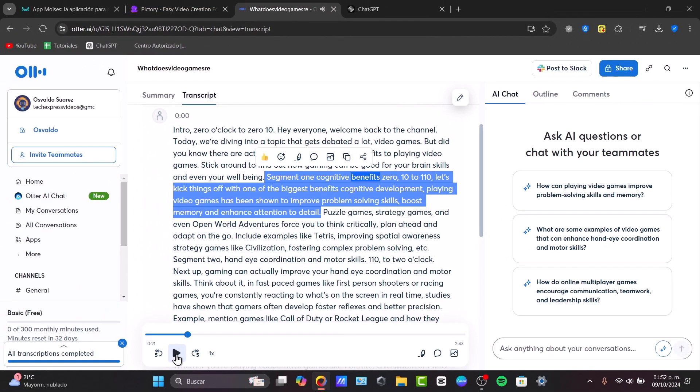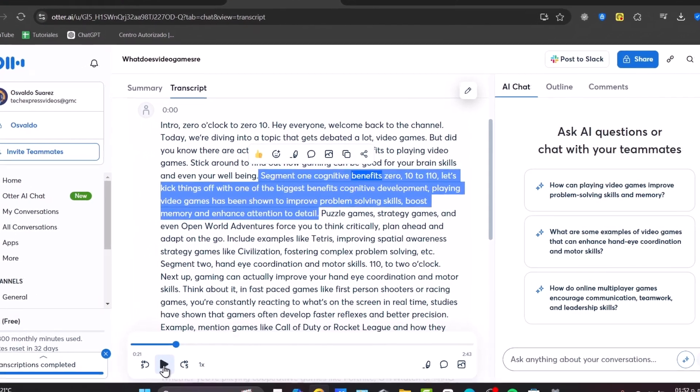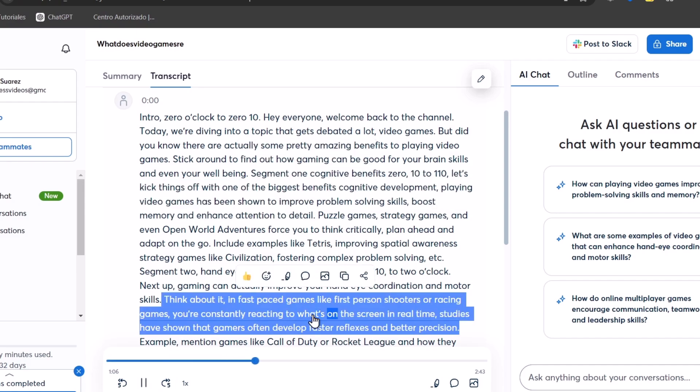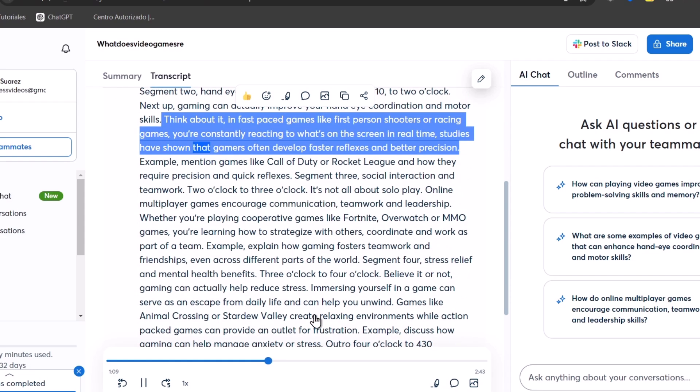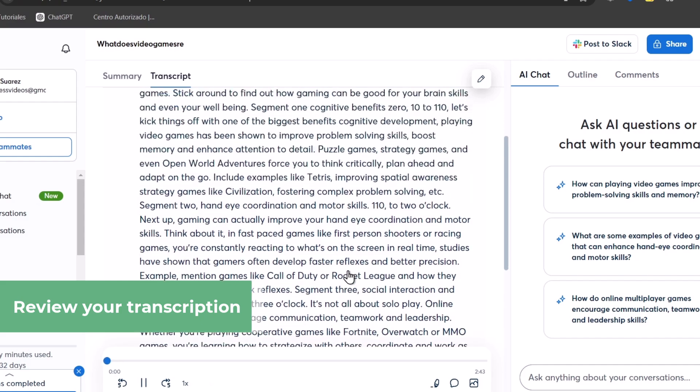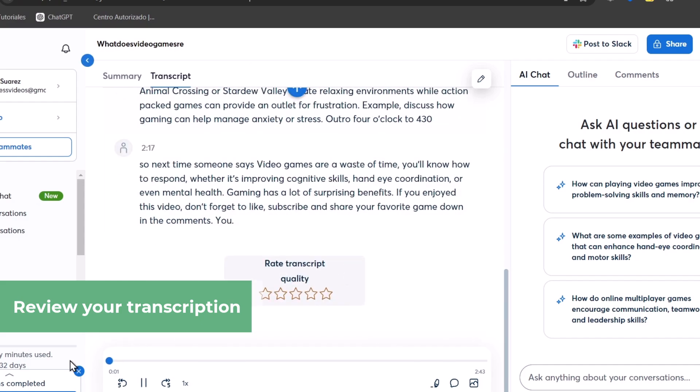When I click on one specific element of the transcription, I can see where they took that information from, what's on the screen in real time. Studies have shown that gamers often develop faster reflexes and better precision. Intro, 0:00 to 0:10.